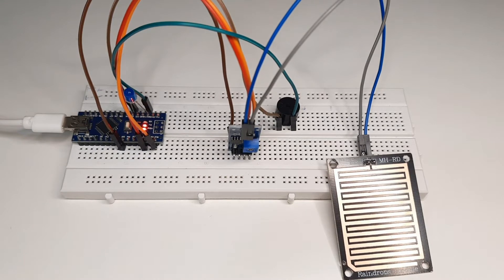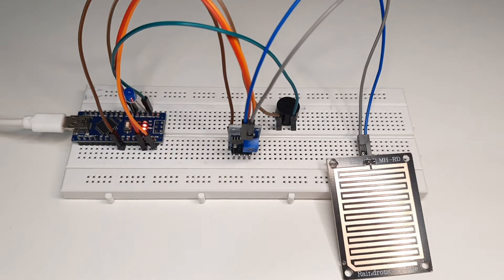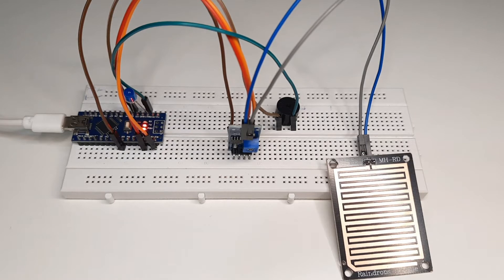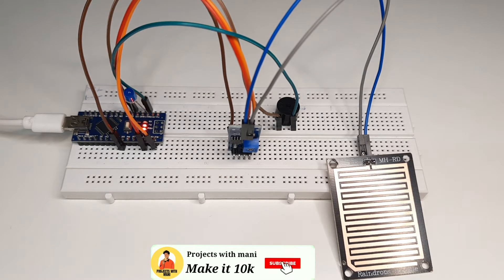Hey everyone, welcome back. In this video I will show you how to make a rain detecting device with Arduino. Further on, I will make it with NodeMCU as well, so subscribe to my channel for more such videos.